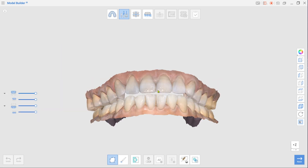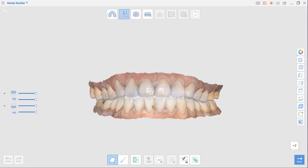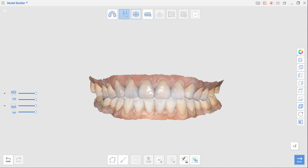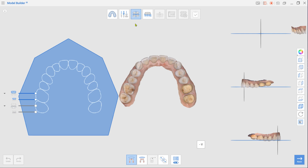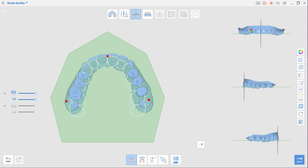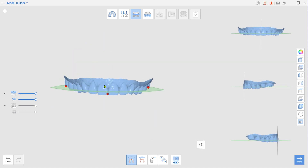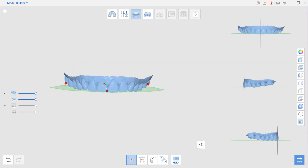Click Next to move to Edit mode, where you can trim the scan data or fill in holes. Once done, move to Alignment mode. Select three points on the data as shown in the video to align it with the virtual occlusal plane. Ensure the data is properly positioned by reviewing it from all angles in MultiView.